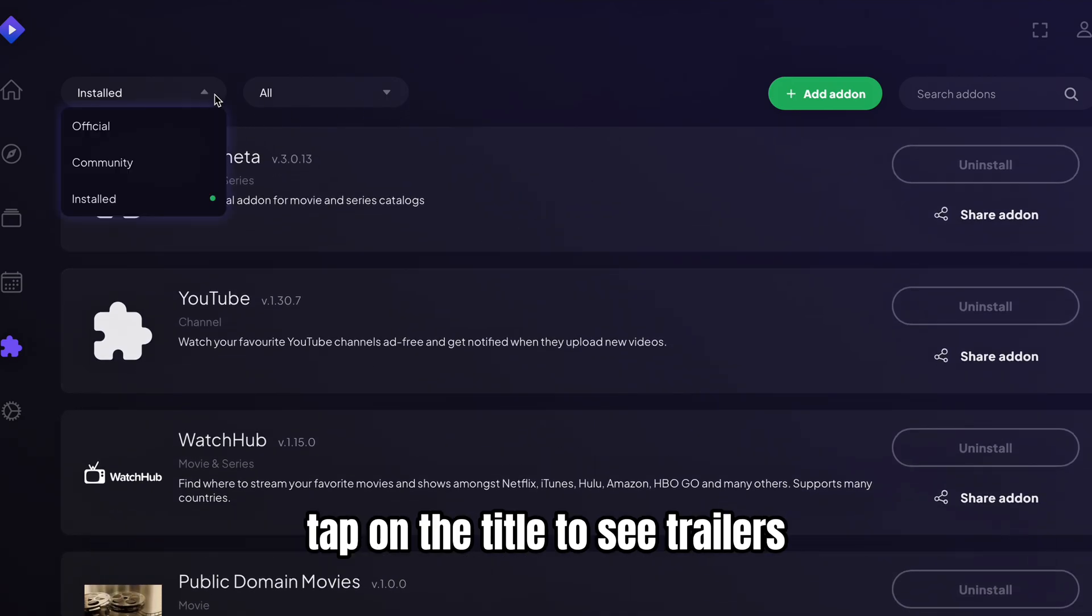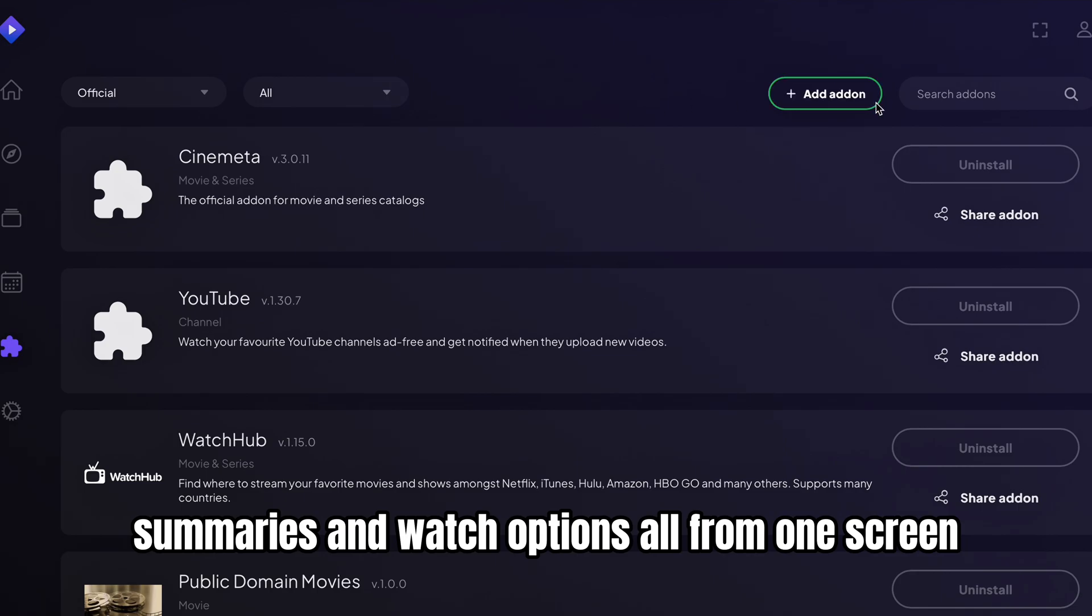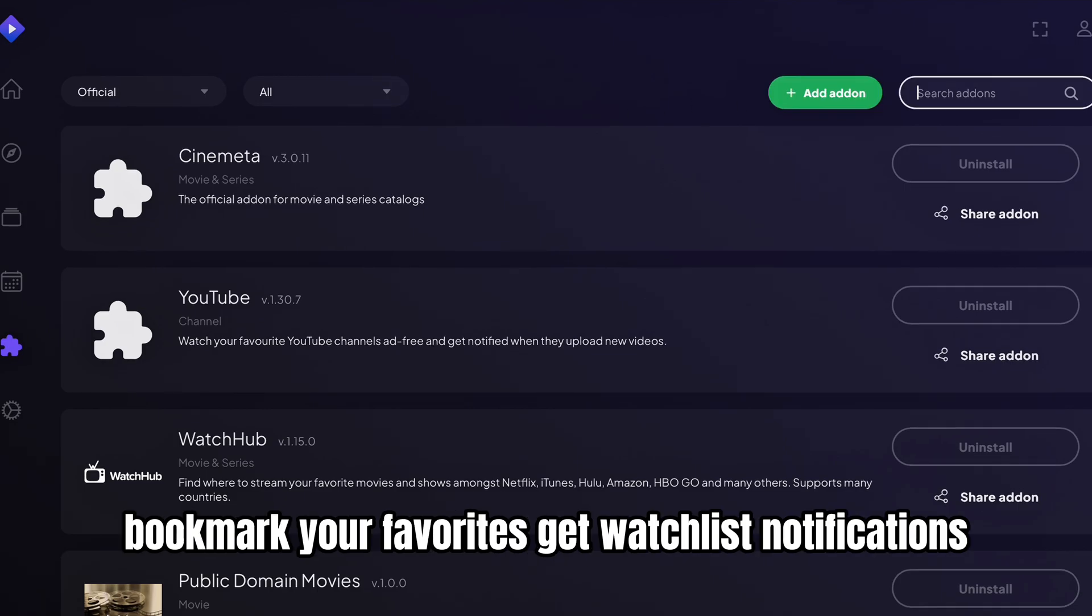Tap on a title to see trailers, summaries, and watch options, all from one screen.